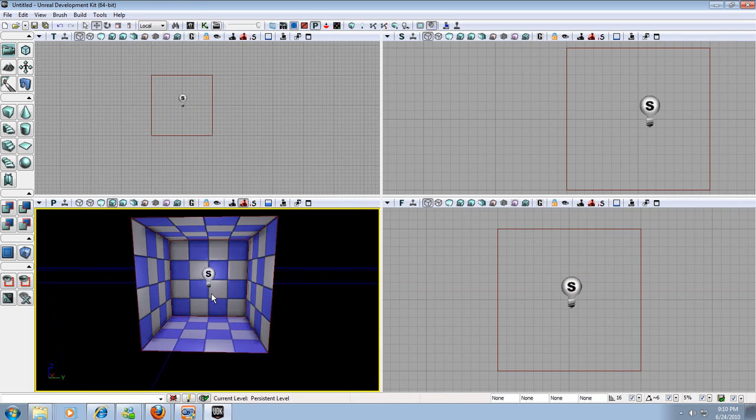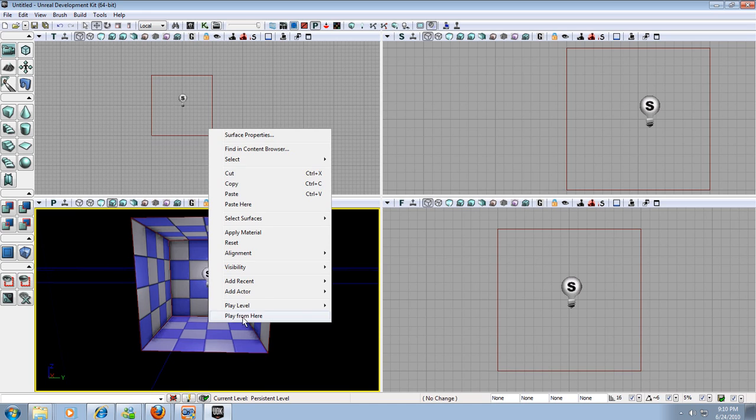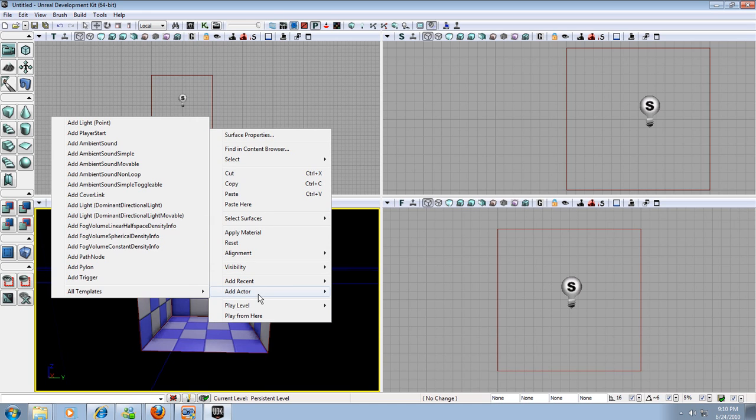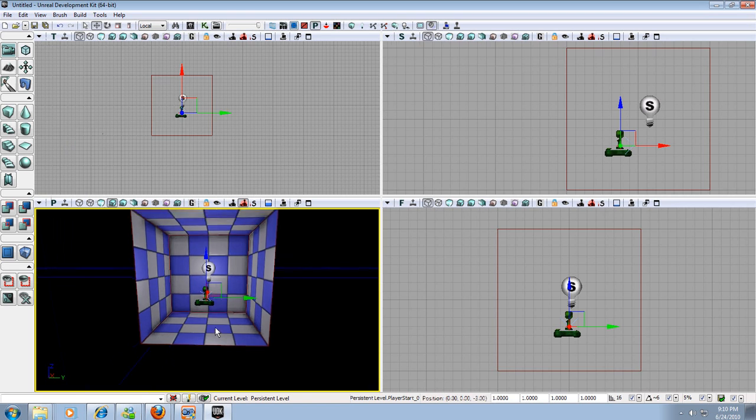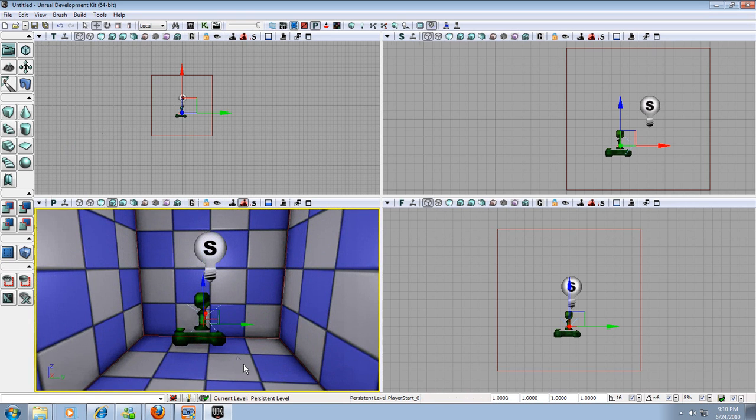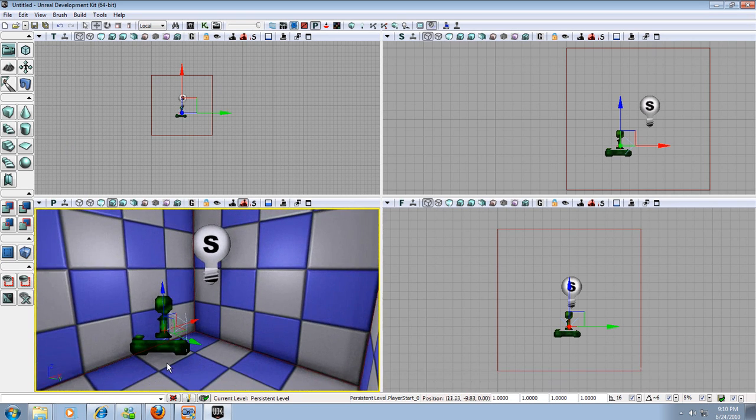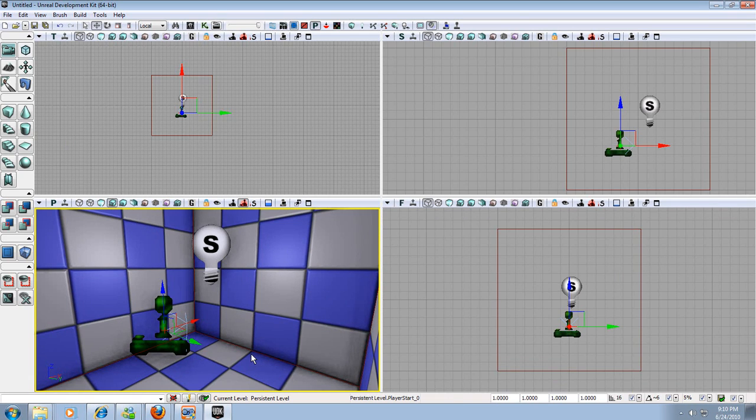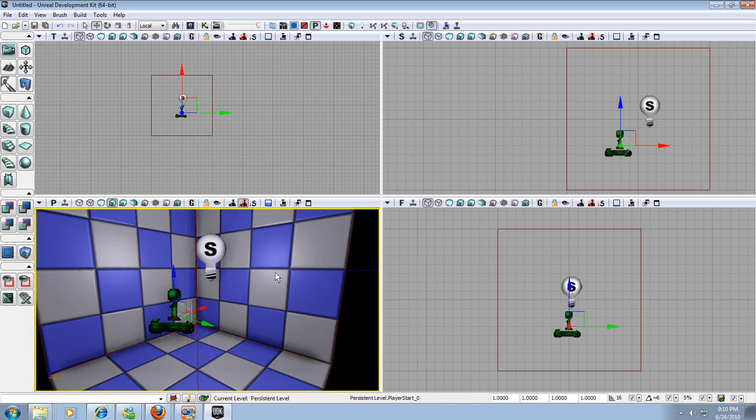So what else do we need? We need a player start. We need to tell the program where the player is going to start when we start our map. So we're going to right click the floor, go to Add Actor and Add Player Start. Now we have a player start. It looks like a little joystick and it has kind of an arrow sticking off the end of it. That arrow tells the computer which way the character will be facing when he spawns in.